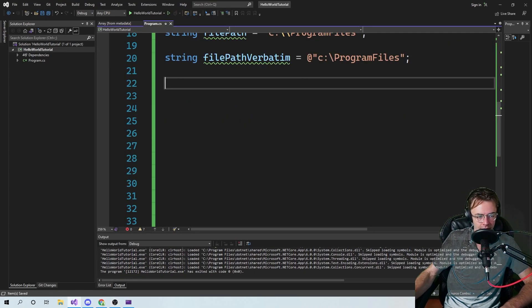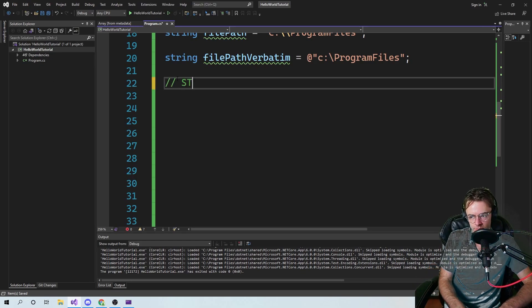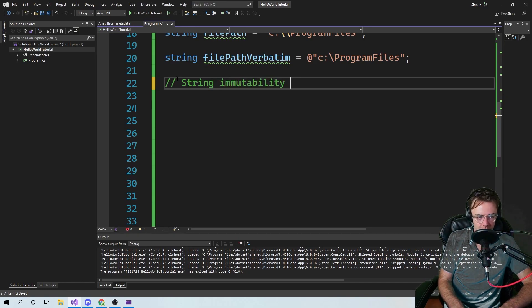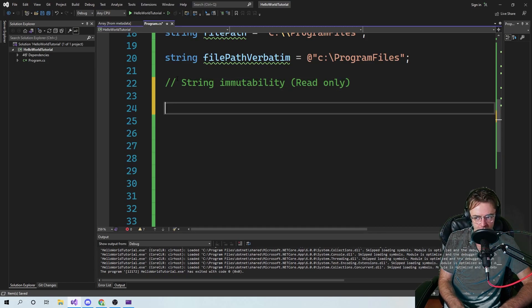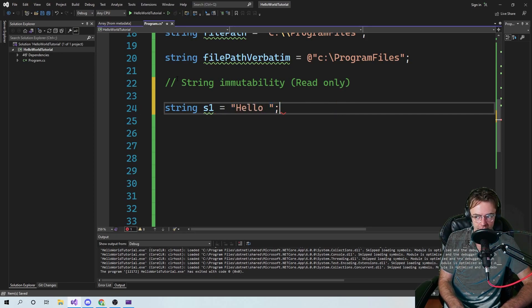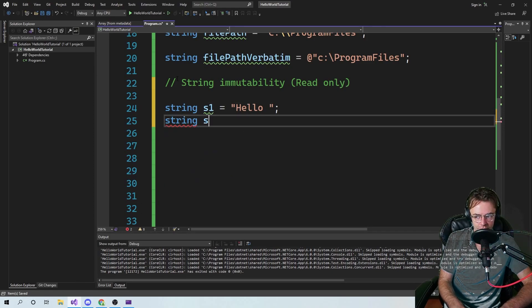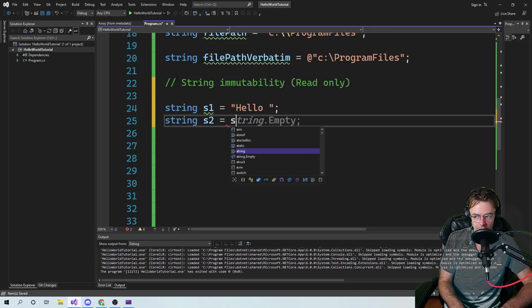So strings in C# are immutable. Let's talk about string immutability. Strings are immutable, and immutable is a fancy word for read-only. A string is read-only if you declare it. So let's just say 'string s1 = "hello"'. We're going to declare 'string s2 = s1'.